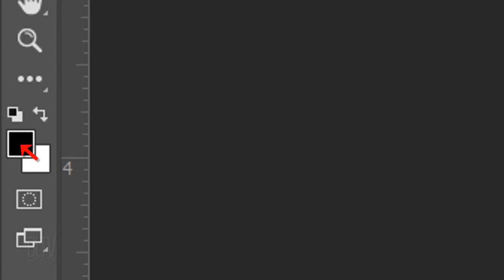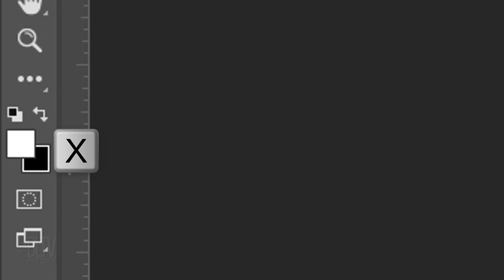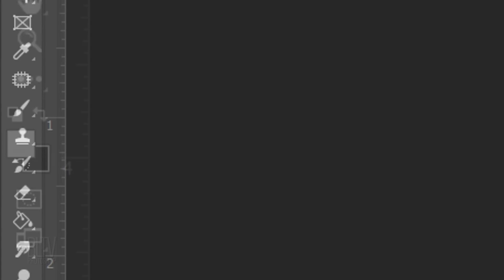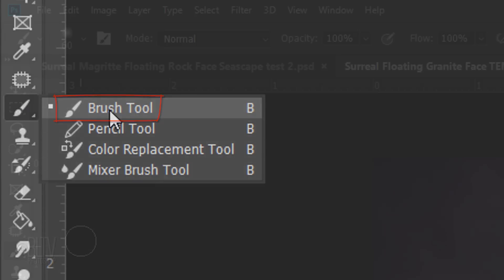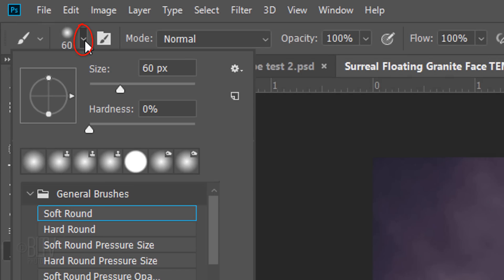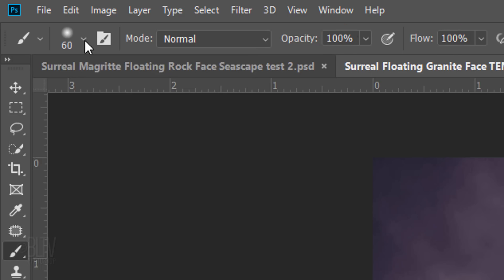We want white to be our foreground color, so if the foreground and background colors are inverted, revert them back by pressing X on your keyboard. Open your Brush Tool and Brush Picker. Make its size 60 pixels, the Hardness 0% and the Opacity and Flow 100%. Then, press Enter or Return.